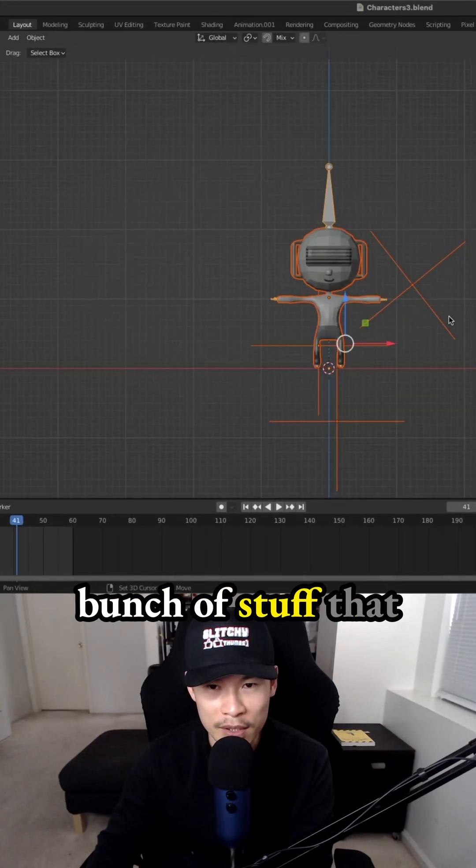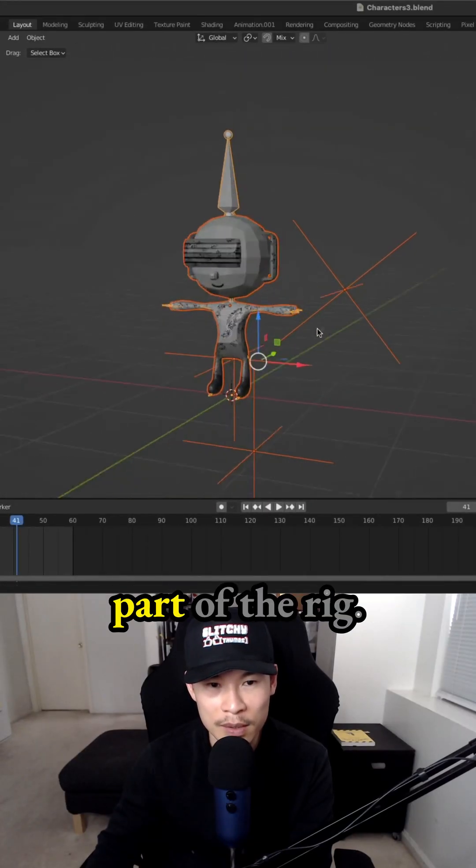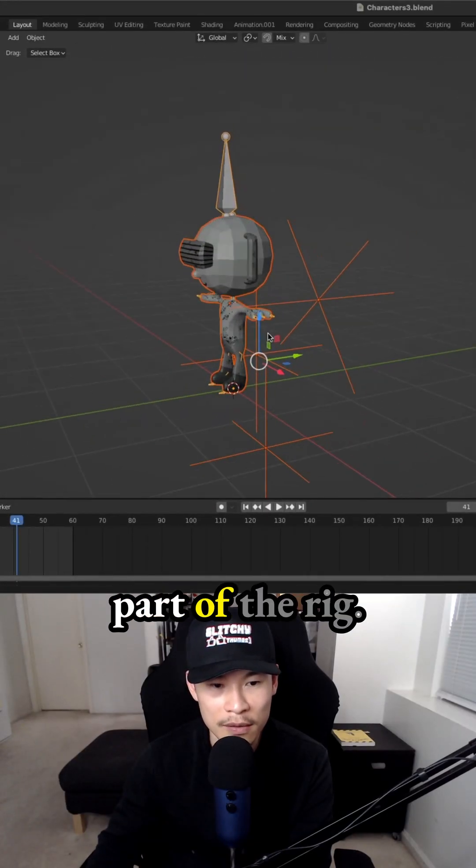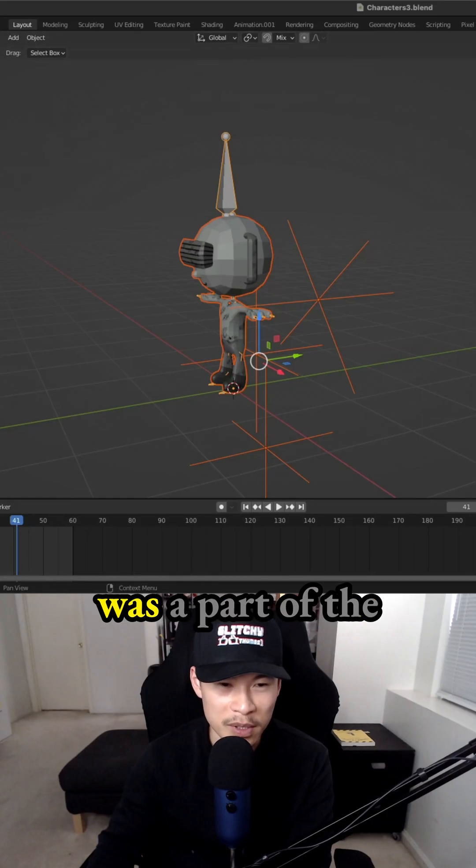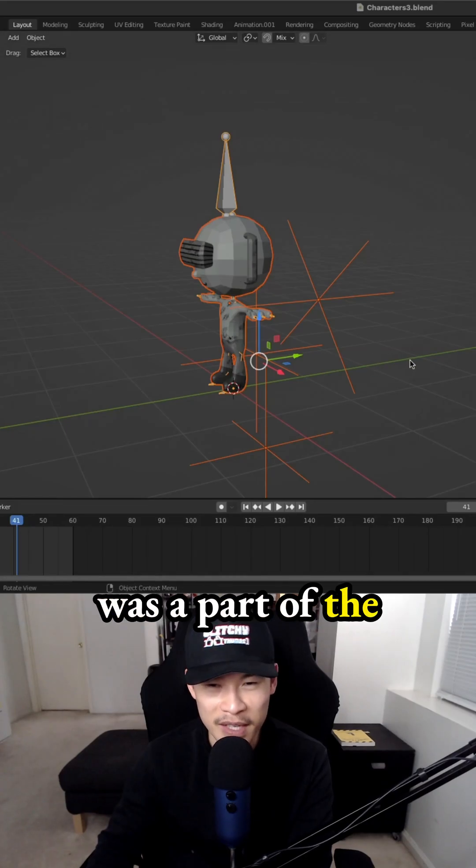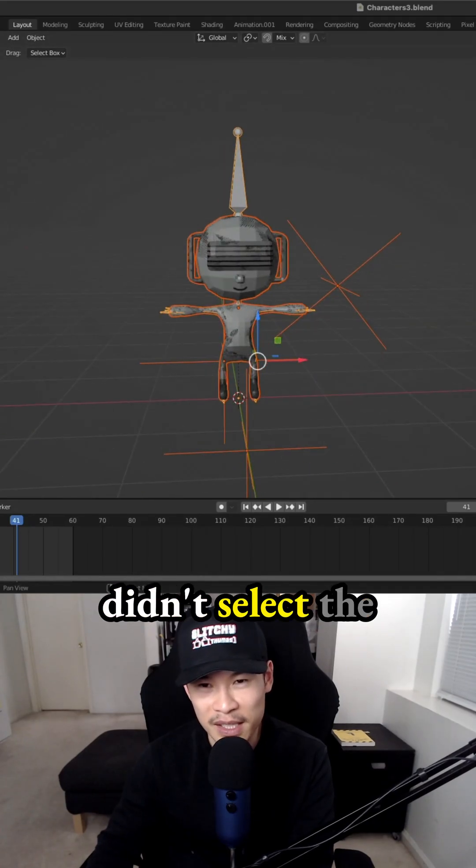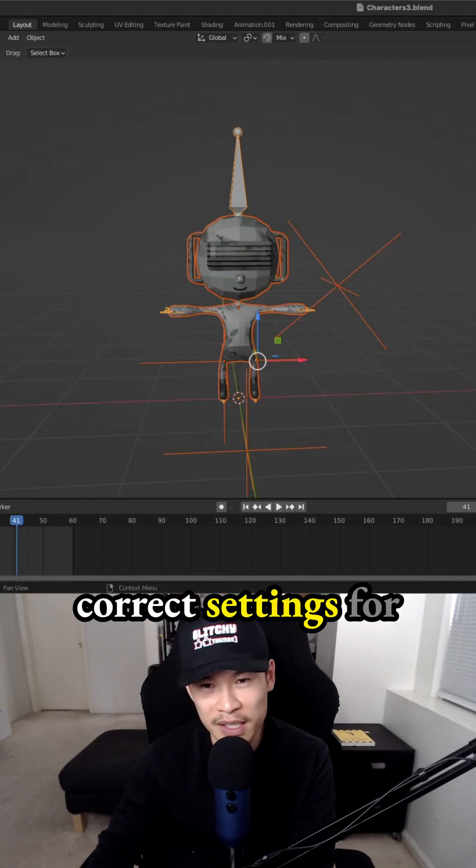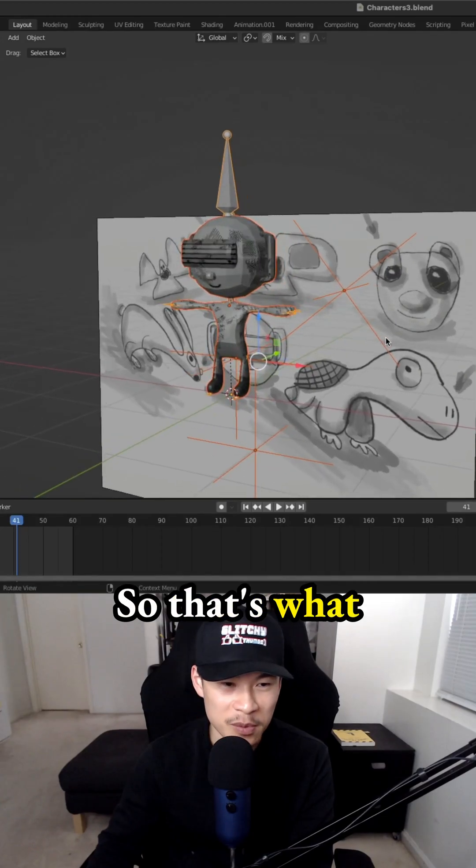This has a whole bunch of stuff that I didn't realize was part of the rig. I guess the reference was part of the FBX because we didn't select the correct settings for the export. So that's what happened.